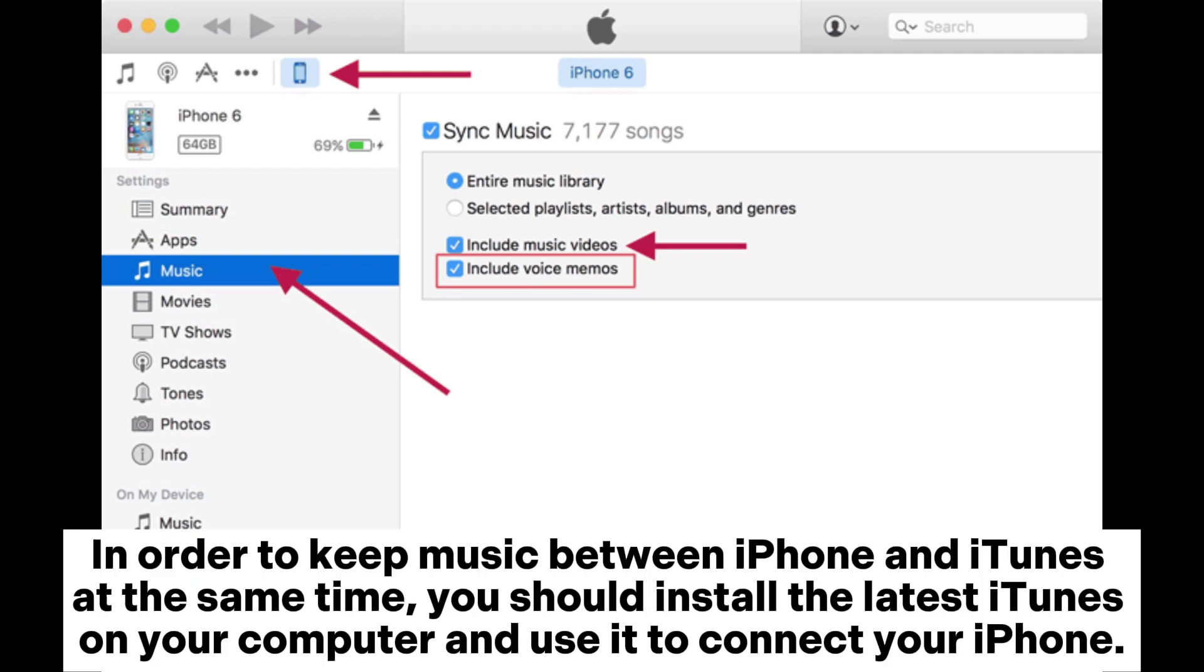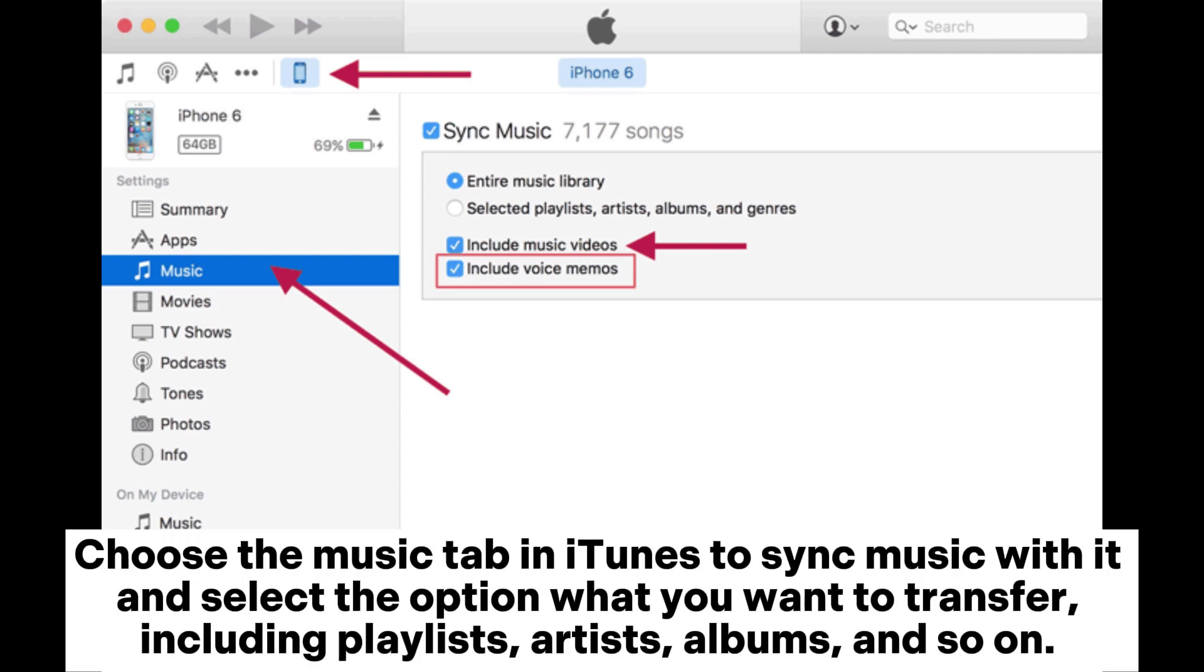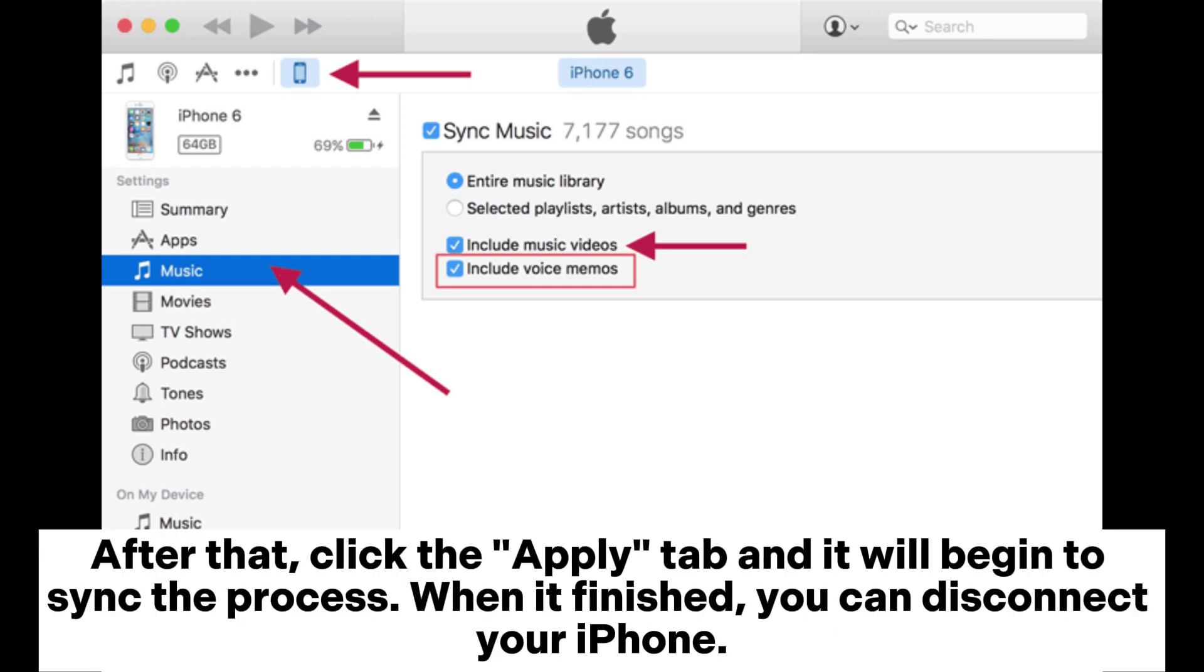Step one: Sync music between your iPhone and iTunes. In order to keep music between iPhone and iTunes at the same time, you should install the latest iTunes on your computer and use it to connect your iPhone. Choose the music tab in iTunes to sync music with it and select the option what you want to transfer, including playlists, artists, albums, and so on.